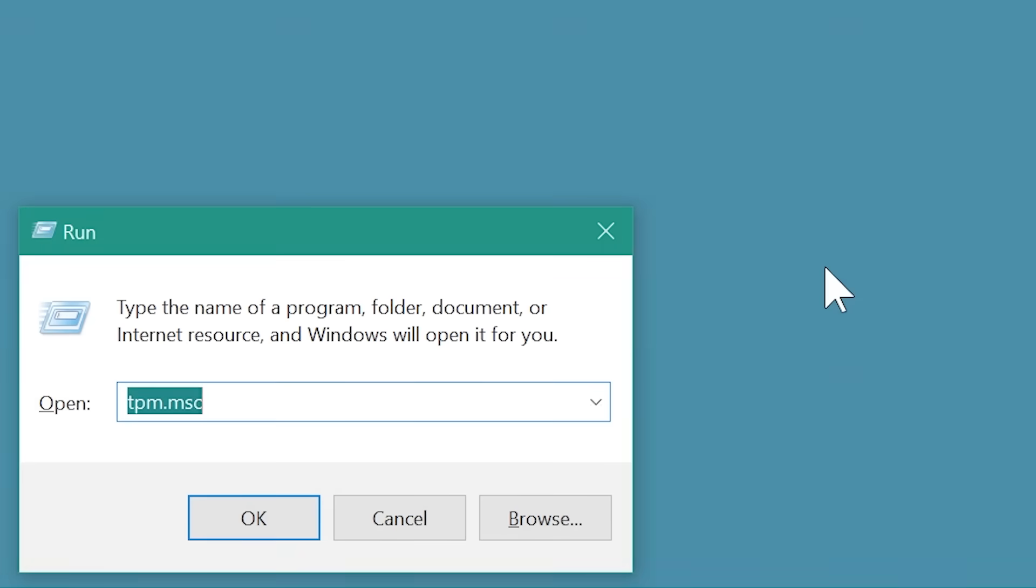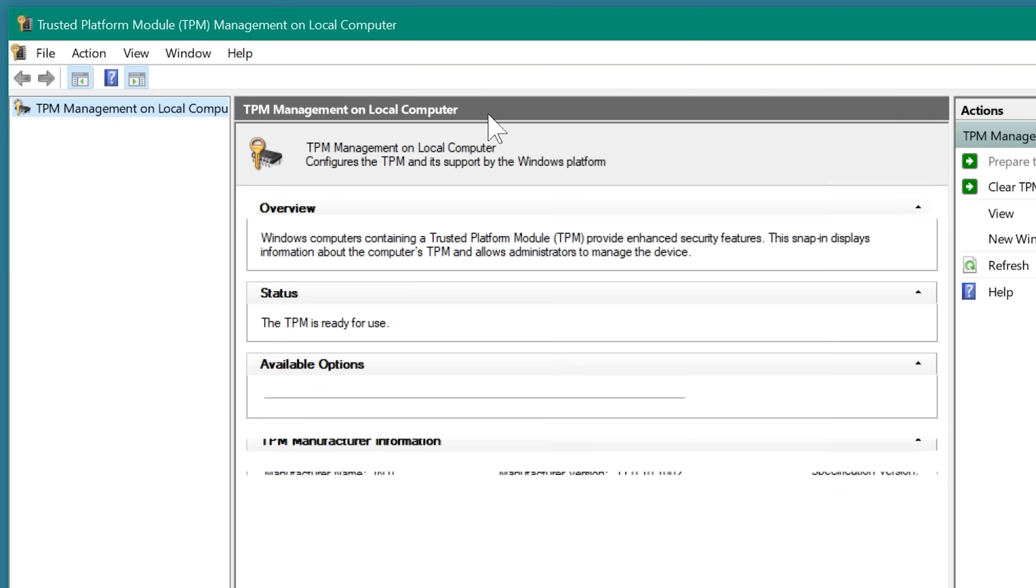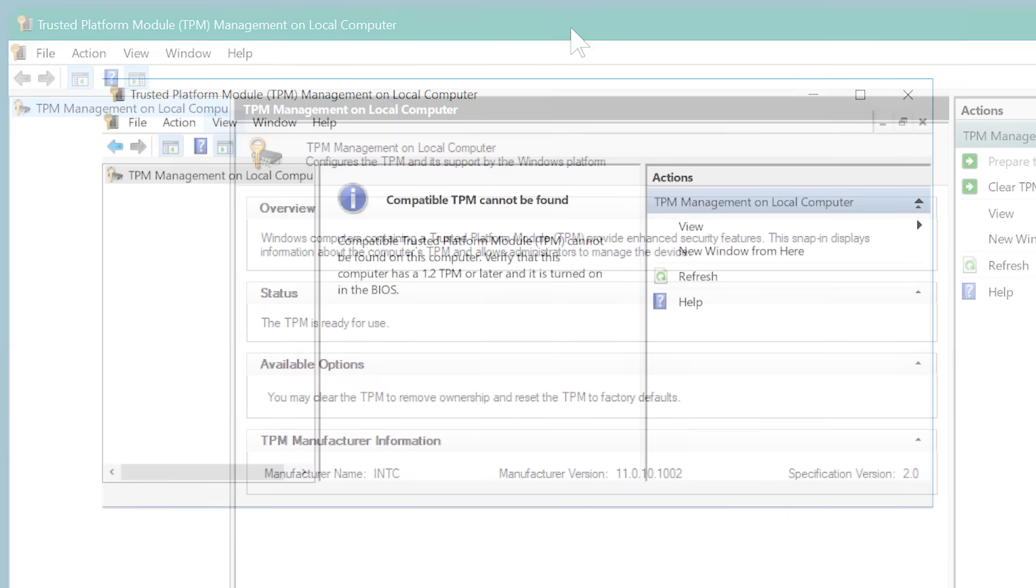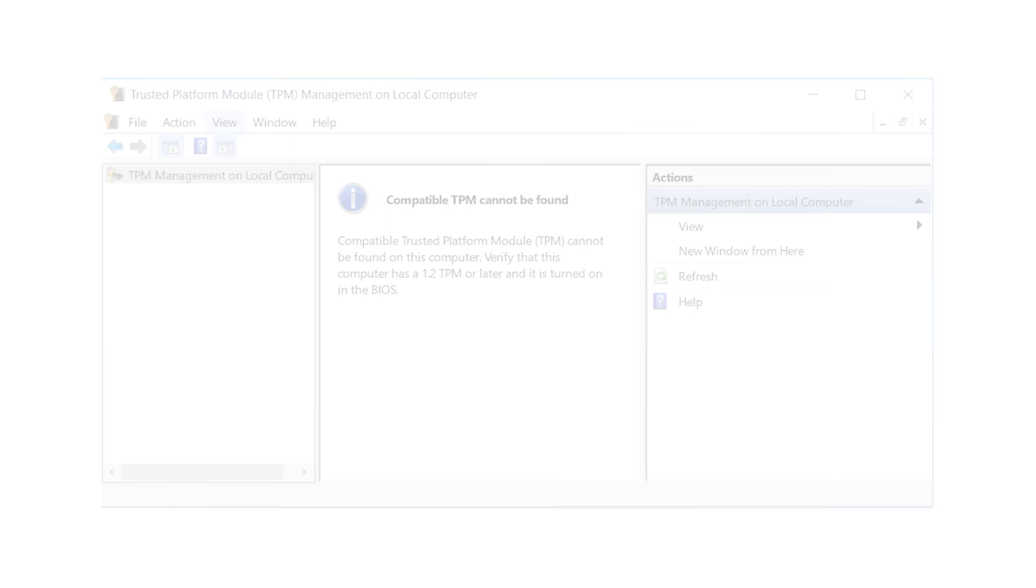You can tell whether your computer has TPM by opening the run box and typing tpm.msc. If it says that the TPM is ready for use and the specification version is listed as 2.0, then you're good. On the other hand, it might say that a compatible TPM could not be found. But don't worry, you might be able to enable TPM functionality on your system.